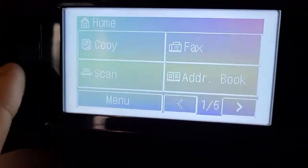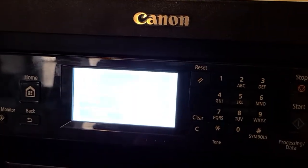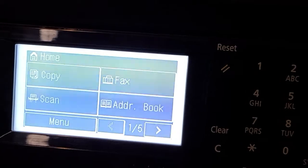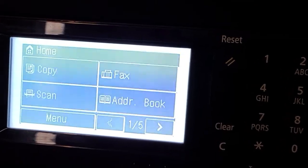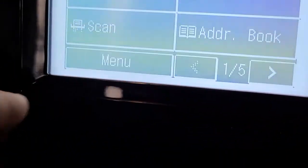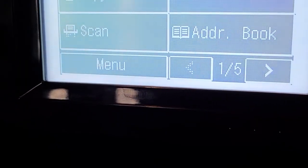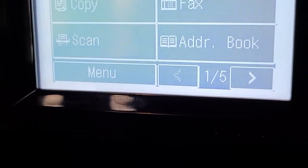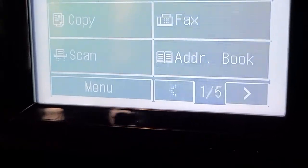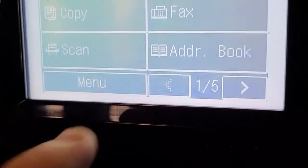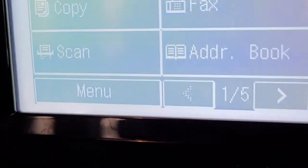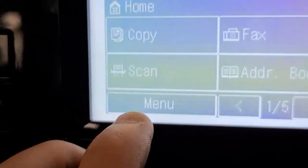Alright, today we are going to show you how to factory reset the Canon. This one is the MF2060 series, mine is MF269DW, stands for wireless sensor.